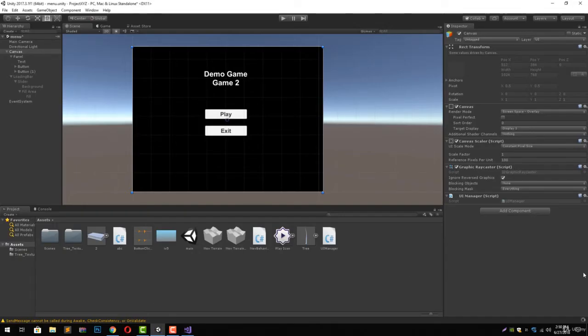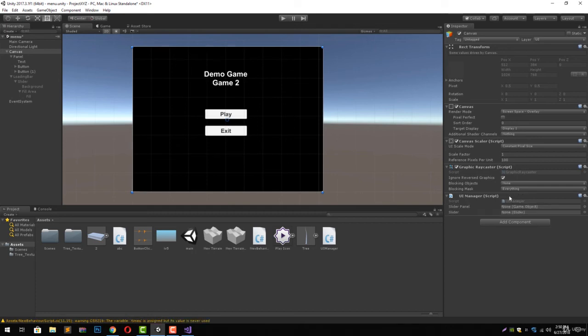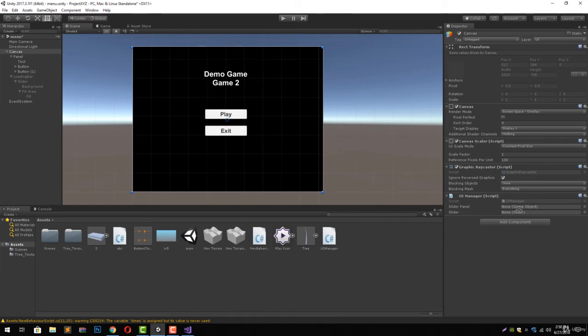Let's wait for it to reload, and now you can see that we have got two slots appear. The first is for sliderPanel and the second is for slider. Let's drag our loading bar to the slider panel, and let's drag our slider to the slider slot.